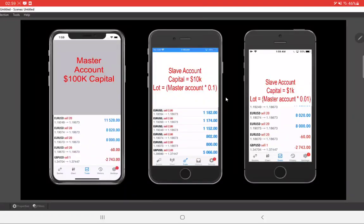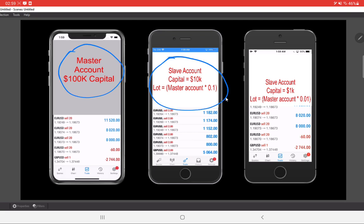Welcome to Forex Day One. Today we will be checking how our master account trades are getting copied to the sub accounts, also called slave accounts. This is our master account where the initial capital is 100k. The sub accounts have lot sizes multiplied according to the capital investment, so whatever trades are placed for the master account are copied in multiplication for the slave accounts.